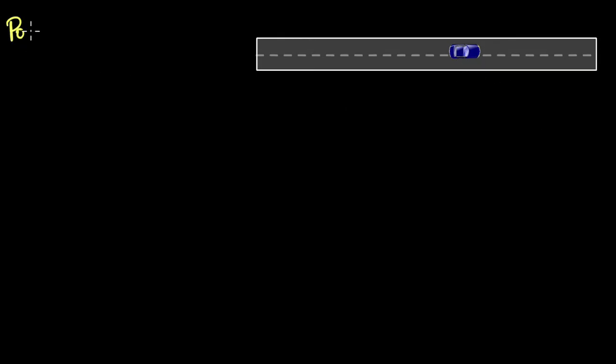Let's explore the ideas of position, speed, and velocity. We have a car parked somewhere on the road. What is its position? The meaning of position is basically location — that's what position is.